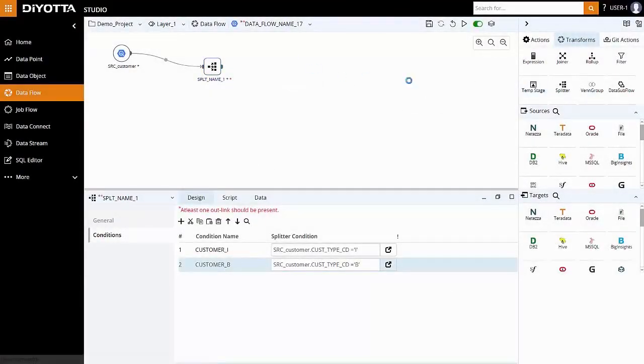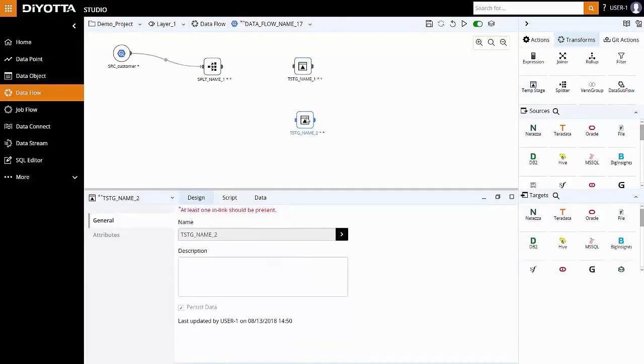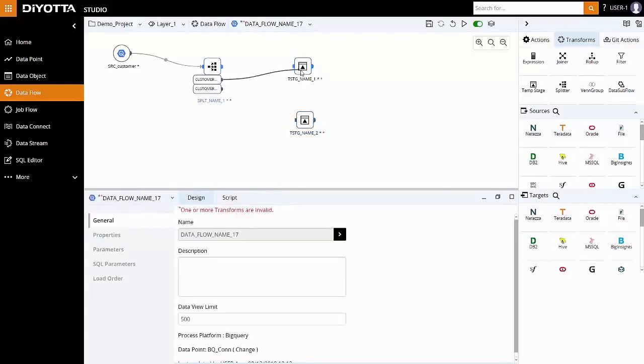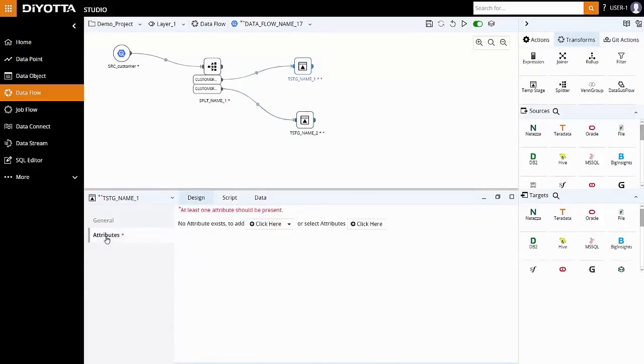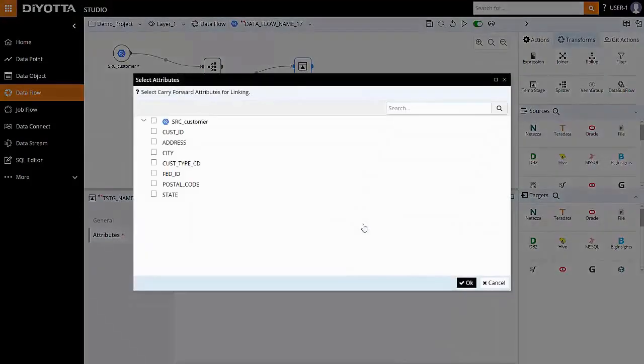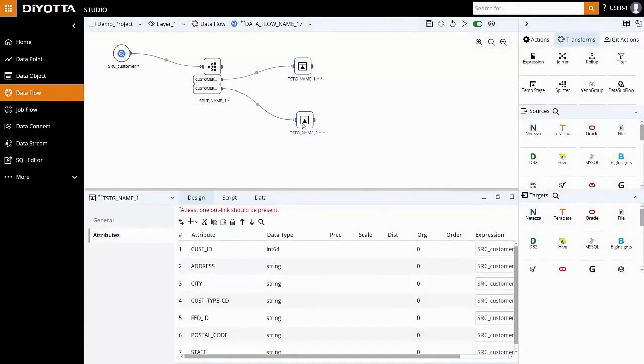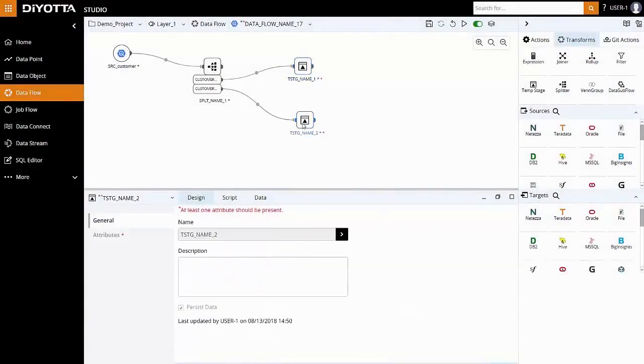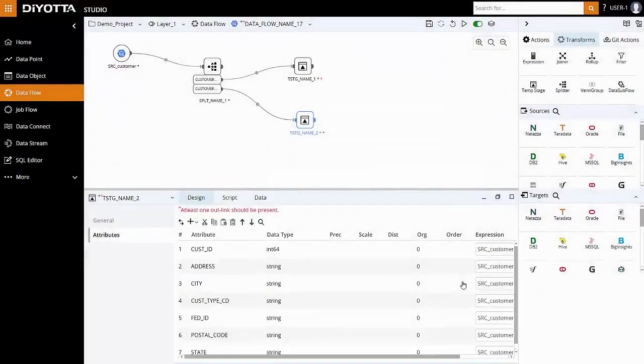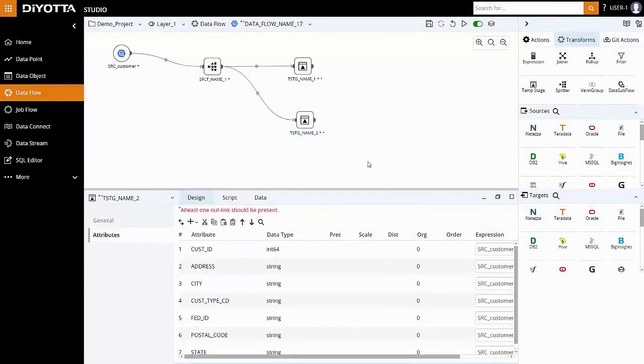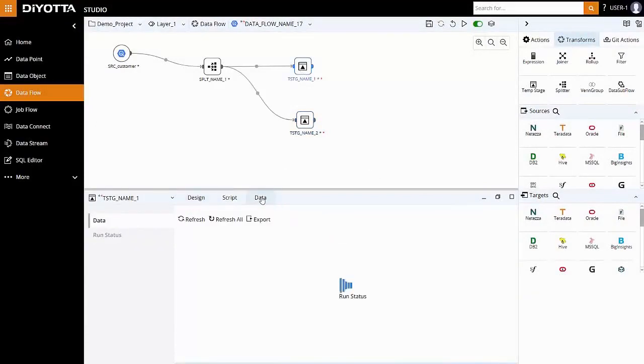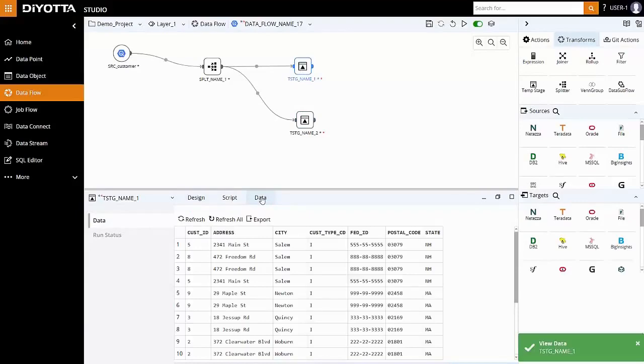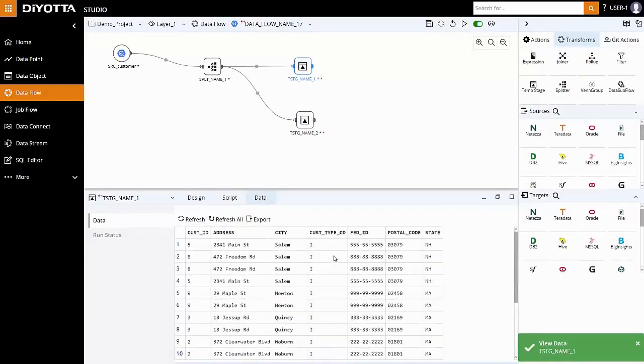Next, let's drag and define the temporary stage objects where needed to load the resulting data set. Temporary stage transform is useful when results need to be held in a transient table temporarily. Let's link the two splitter conditions to temporary stage and map the attributes for both the objects. We can also view the temporary stage data. This represents the temporary stage data that is point in time at that stage.